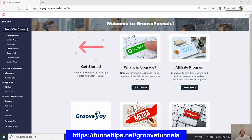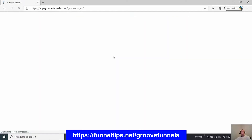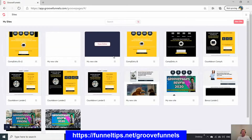Here we are within the dashboard of GrooveFunnels. I'm going to take you into GroovePages, which is the landing page builder I recommend. You can get it for free — I'll put a link below. No credit card required; you just need to enter a name and an email to start using it straight away.